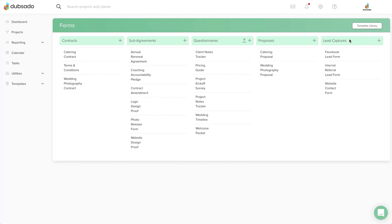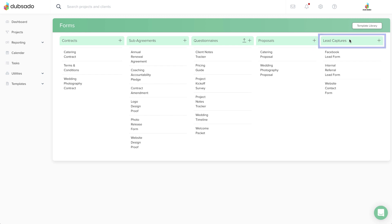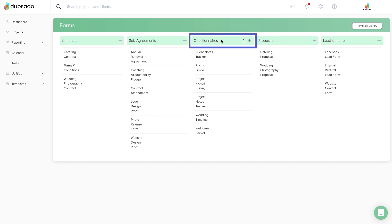In general, the shorter your lead capture is, the easier it is for a client to fill out, which means less friction in getting them started. So it's important to find the right balance between gathering information and staying brief. If needed, you can always send a detailed questionnaire to your client later on, so don't feel that you need to collect all the project specifics upfront.